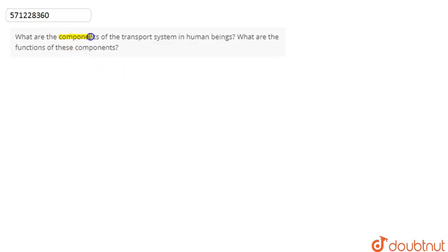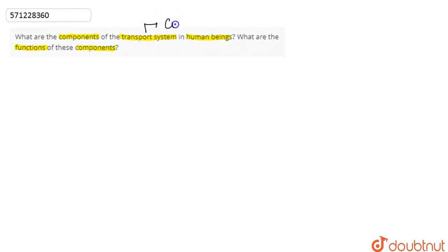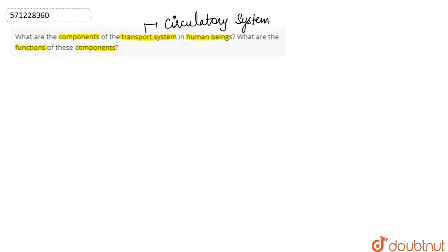In this question, we are asked what are the components of the transport system in human beings and what are the functions of these components. If we talk about the transport system, it is the circulatory system in human beings. So we have to talk about the circulatory system and its components.